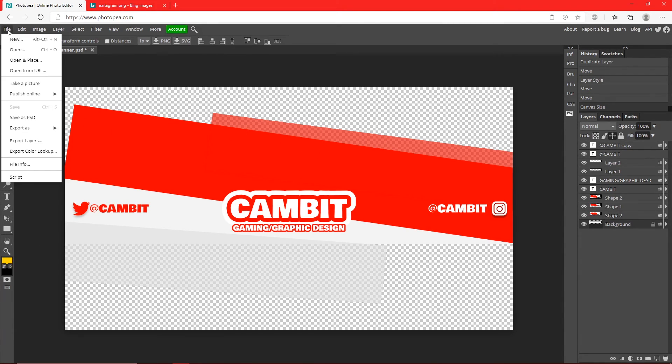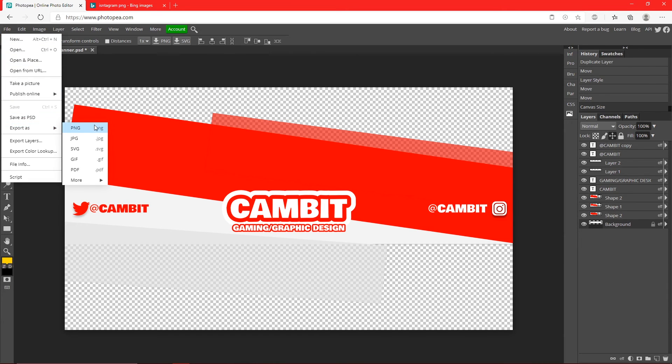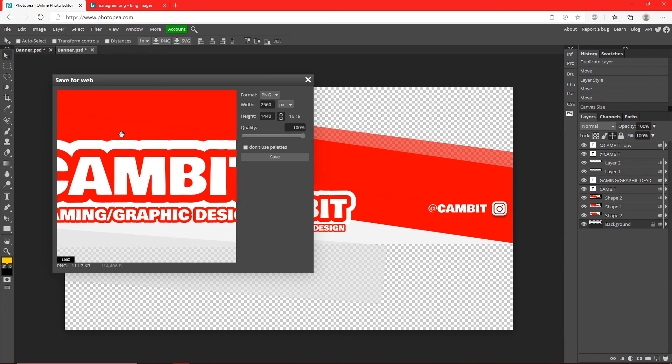Now just go up to File, Export As, and do PNG. Make sure the quality is at 100 and save.